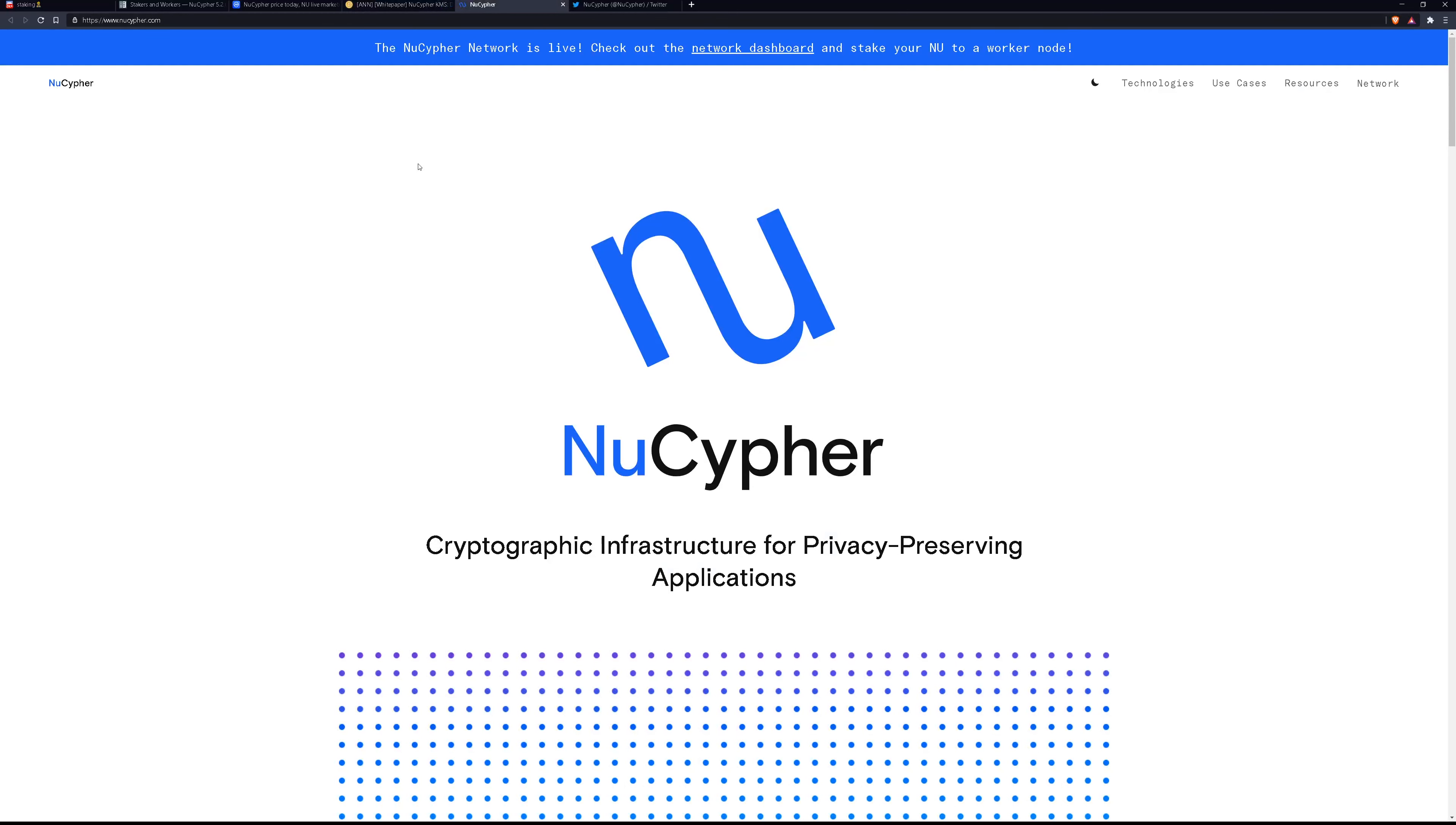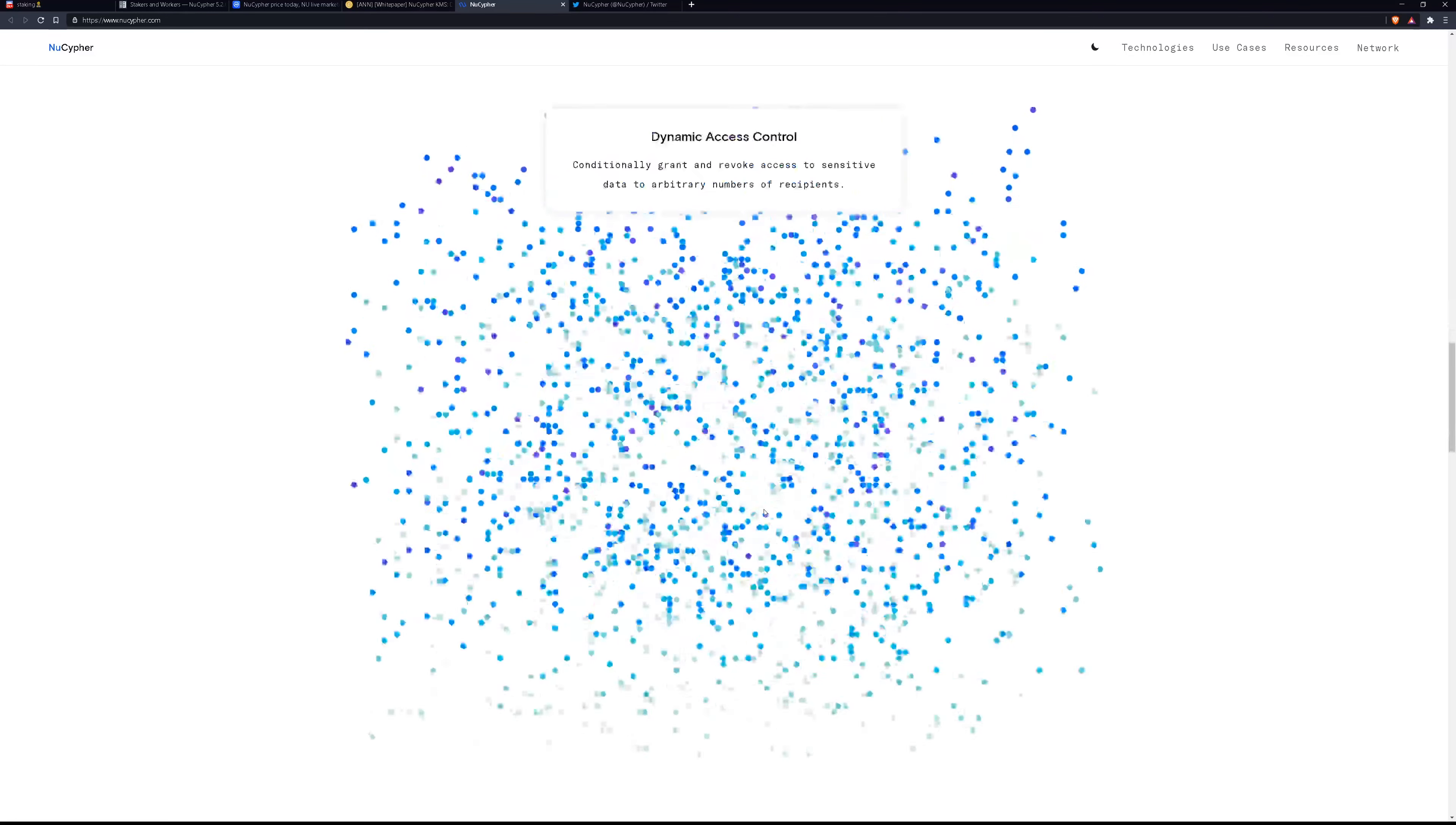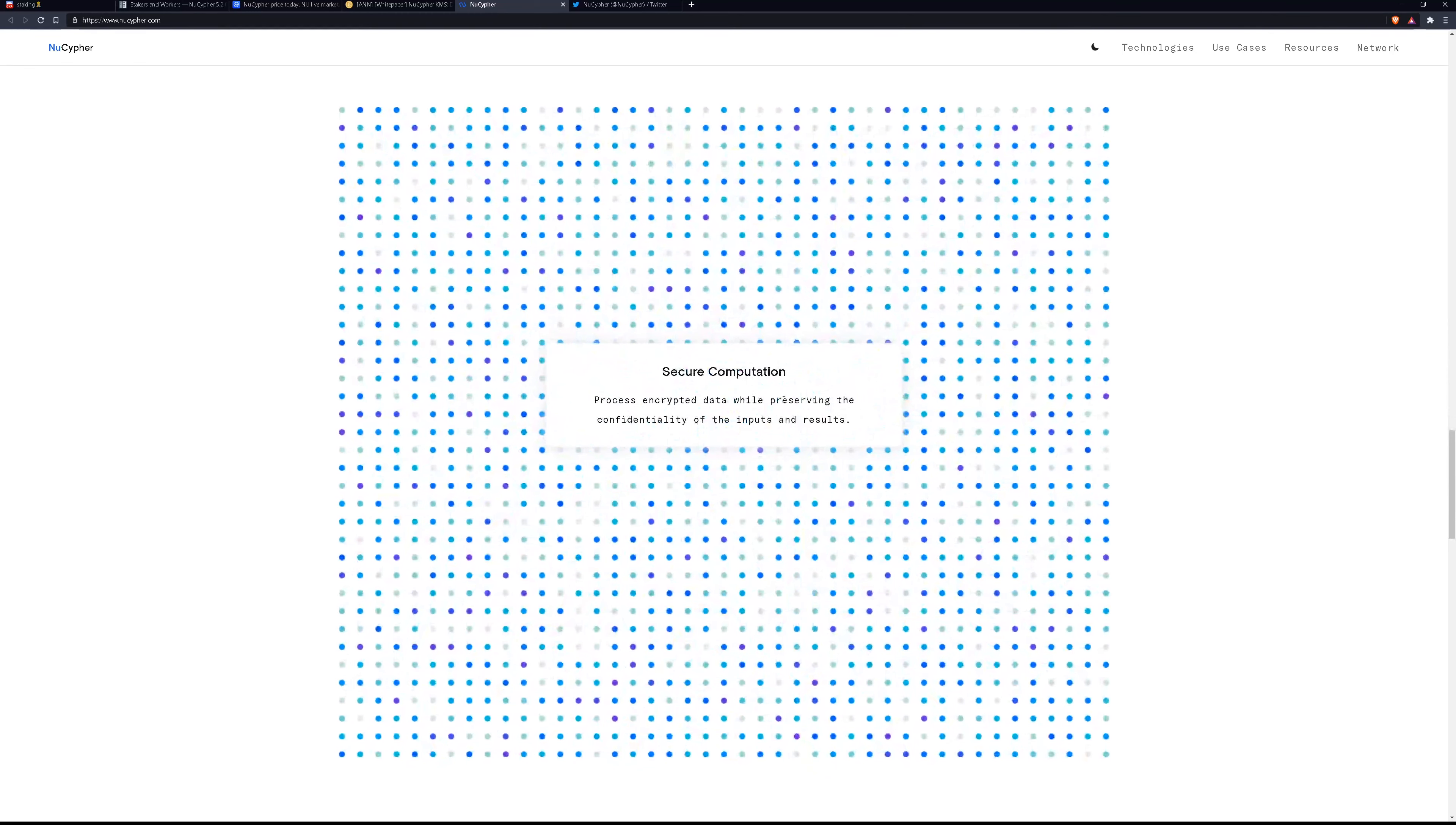So let's look at the website here. Not the greatest layout to be honest, but it does tell you what you need to know. Manage secrets such as IAM tokens, database, SSH credentials by signing encryption keys across dynamic environments. Dynamic access control conditionally grant and remote access to sensitive data to arbitrary numbers of recipients. Secure computation process encrypted data while preserving the confidentiality of the inputs and results.